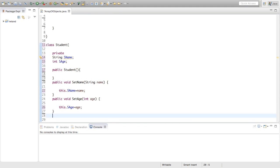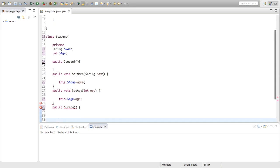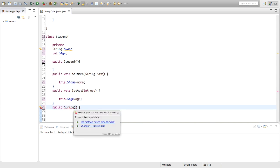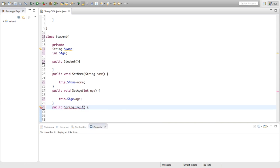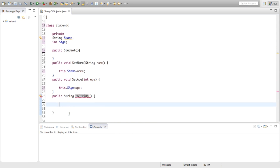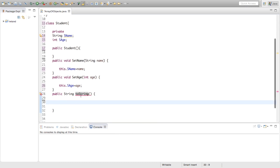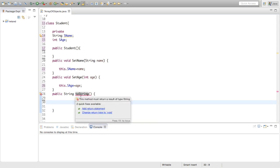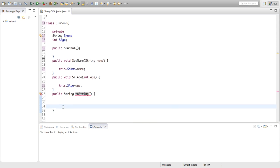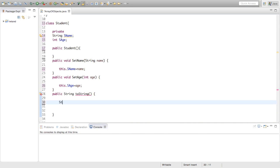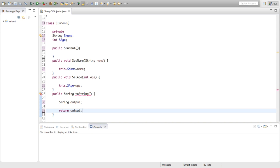I'm just going to make one more method, a toString method that prints out the values inside the array. We're going to say public, we're going to return a string, not taking anything as input. I'm going to say toString. Inside this, we're just going to say string output and return output just to get rid of that error.